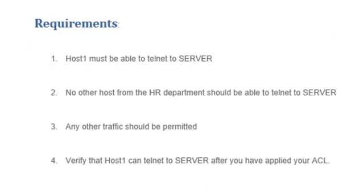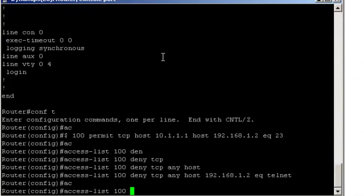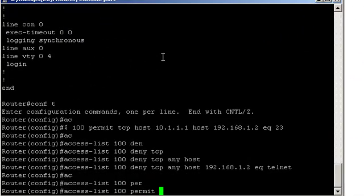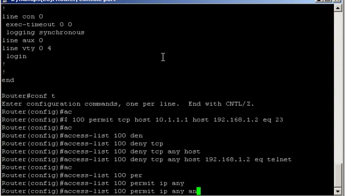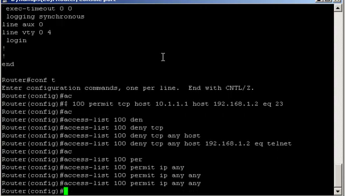And any other traffic should be permitted. So that's access list 100. Permit. And since it's any other traffic means any TCP or UDP traffic, you can write IP. That will include both. Any. Any. That's it.